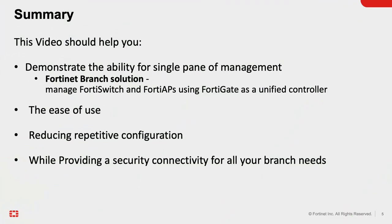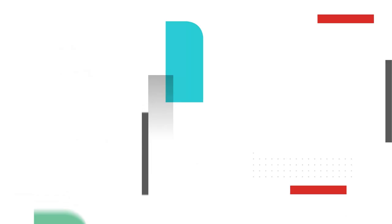In summary, this video should help you demonstrate the ability for single pane of management for your SD branch connectivity solution, to manage FortiSwitch and FortiAPs using FortiGate as a unified controller. This solution provides the ease of use, reducing repetitive configuration while providing a secure connectivity for all your branch needs. Hope it was informative for you. Thanks for watching!